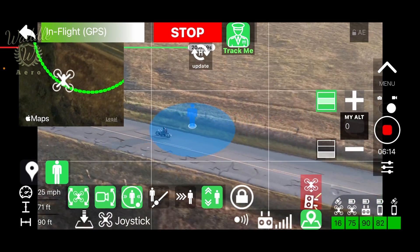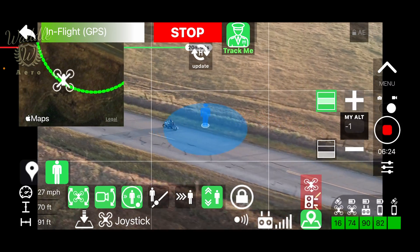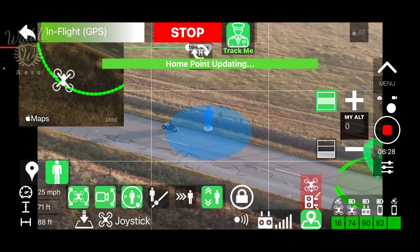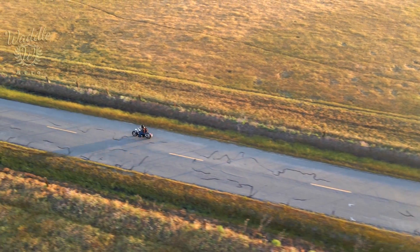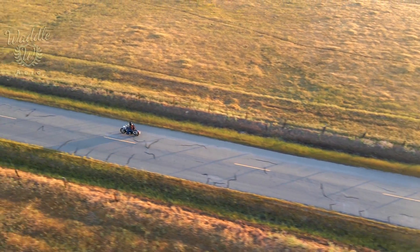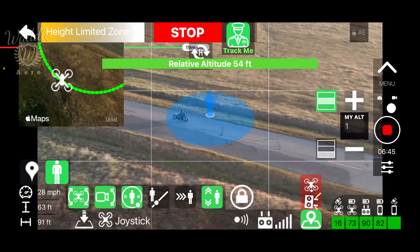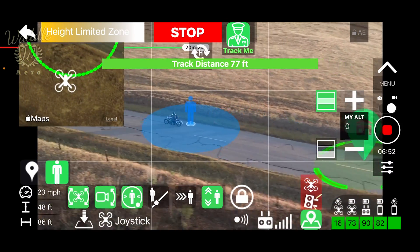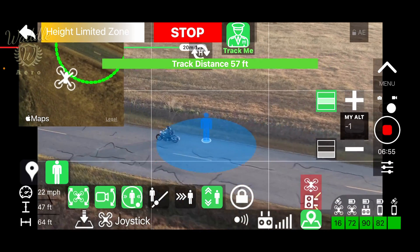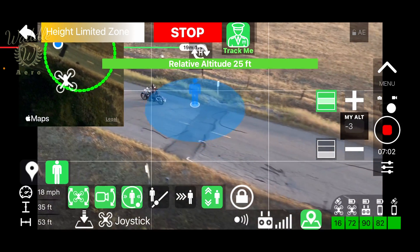The drone is keeping me in frame tight. At this point I'm going 30 miles an hour and the drone is still keeping up, then I slowed back down to 20. Now I'm going to move the drone in a little bit closer and drop my relative altitude down to about 25 feet.